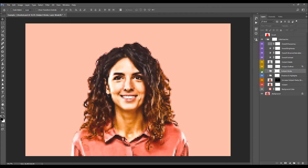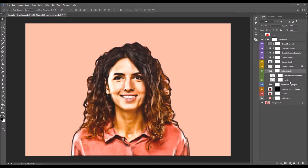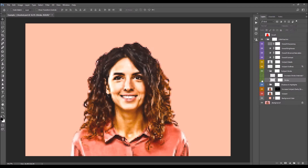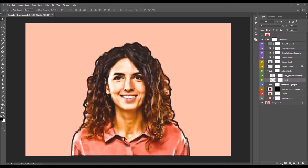Next is the Subject Stroke folder. Open the folder to find the stroke layer. If you wish to increase the intensity of the stroke, turn on the Increased Stroke Intensity layer. You can also change the opacity of this layer.